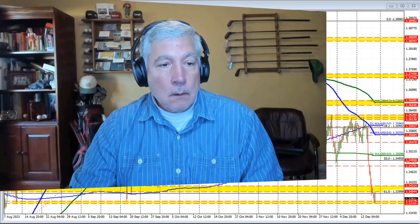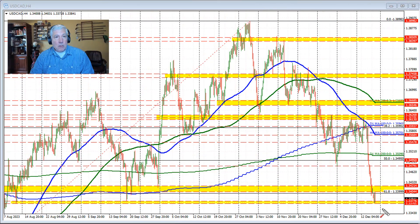Hello gentlemen, Greg McCloskey with a Forex quick look at the dollar versus Canada, so let's get started. This week we found willing sellers against the 100-bar moving average on the 4-hour chart, which kept the bears more in control.